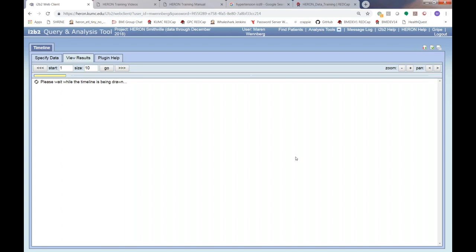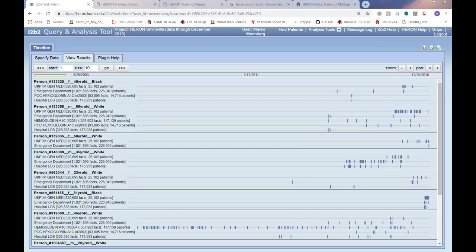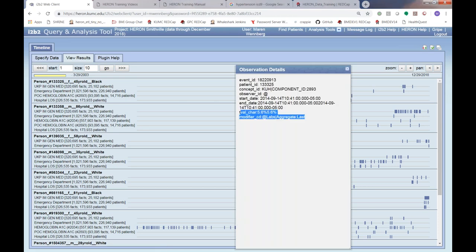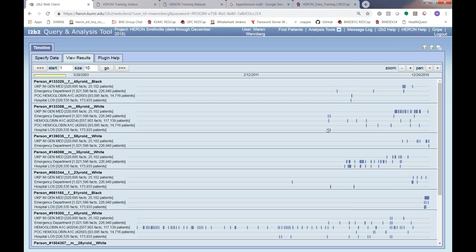That's largely what I had to go over today. Are there any questions? Feel free to write in — you can raise your hand and I'll turn on your microphone, or type a question into the question window. I think your presentation has been very clear. You can now see that the point-of-care hemoglobin A1c and hospital length of stay are also plotted on the timeline. You can click on a value to see it — it's a nice way to preview what columns you'd get in your data table.